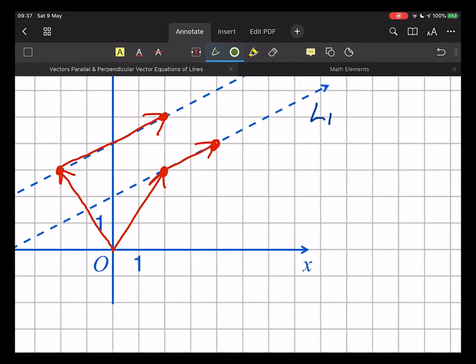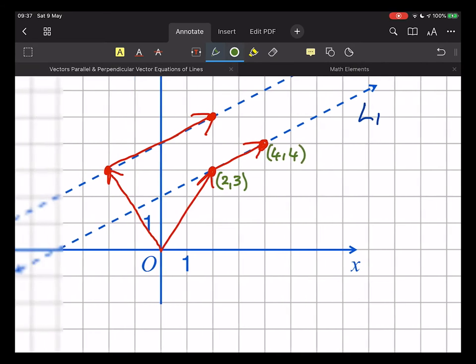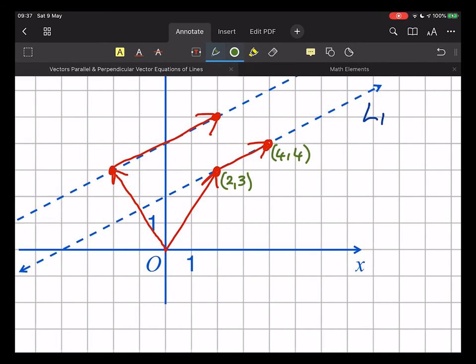Looking at the points on the diagram: this one here is (2, 3) and this one is (-2, 3).